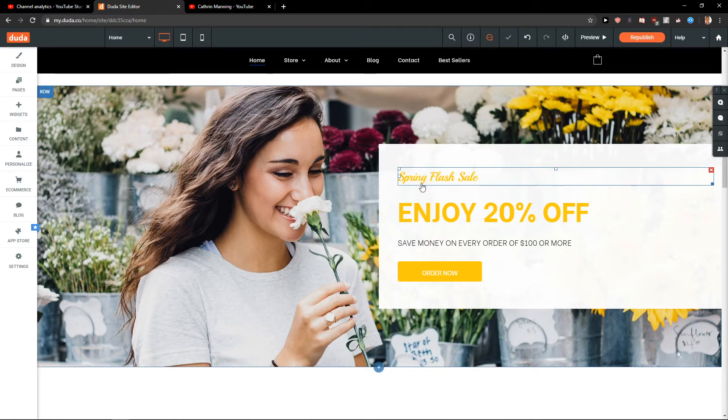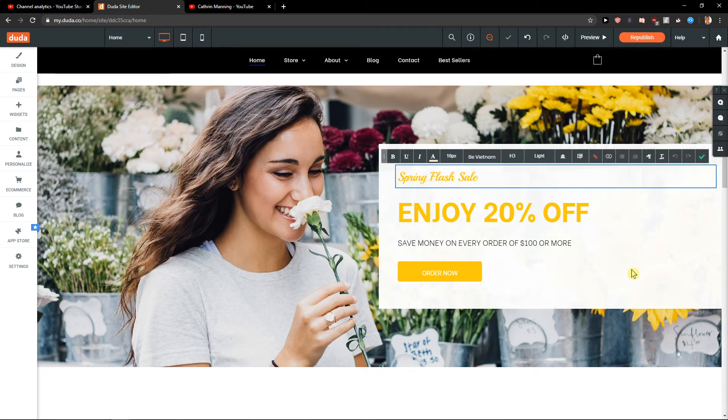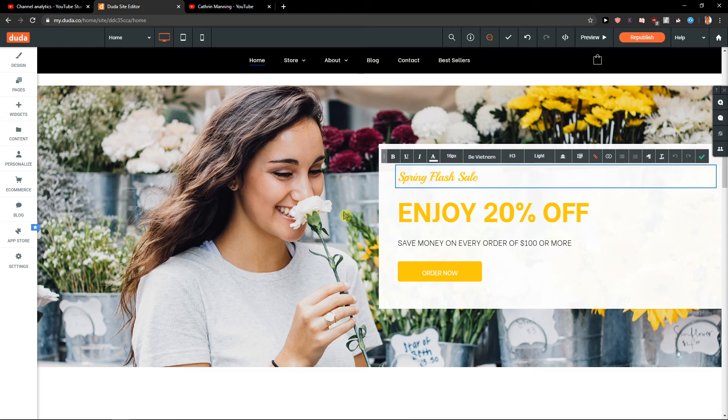And yeah so this is how you can actually do it. This is how you can add promotion for your store in Duda. Thank you everybody. Have a great day and see ya. Goodbye.